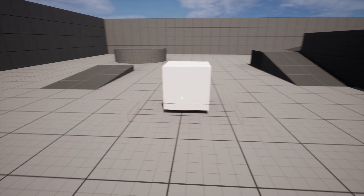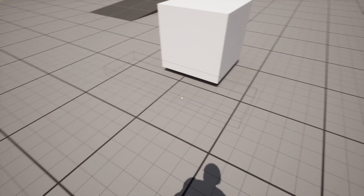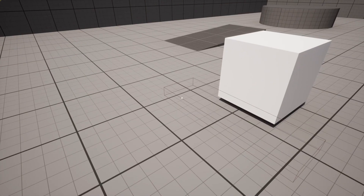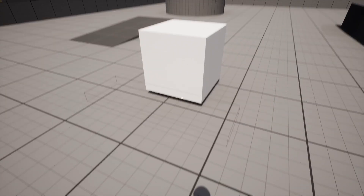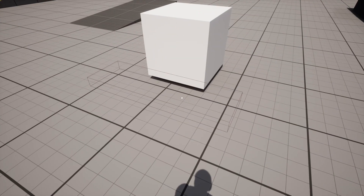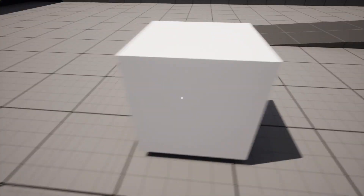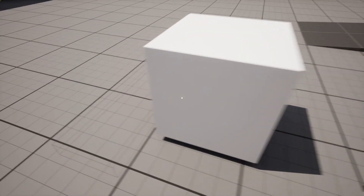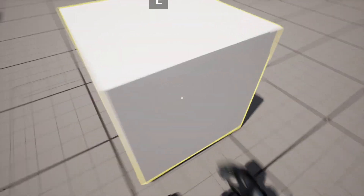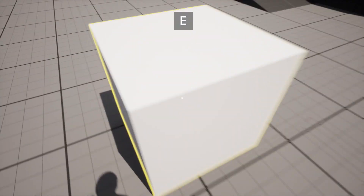Hello everyone, part 7 already. Today I'm going to show you how to make it only possible to focus and interact if we're inside of this box. So if we're trying to focus from outside it's not possible, but if we're moving inside the box we can interact.